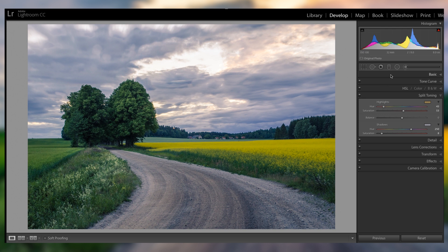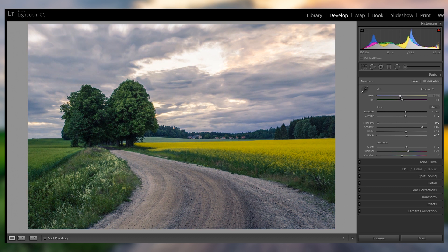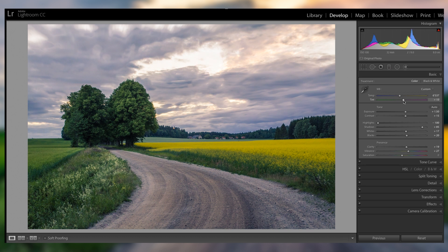And going back into the basics, I'm just gonna fine tune the color temperature, maybe even bring it up and make it a little bit warmer there as well, and add some magenta in there. So I think that looks pretty good overall.